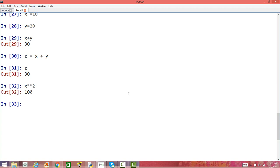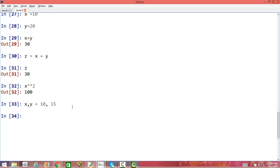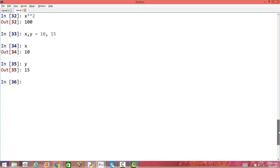We can also assign values to multiple variables in one go. We can write x, y = 10, 15 — separating by comma on both sides of the assignment operator. So x will be assigned 10 and y will be assigned 15. When you check x it's 10, when you check y it's 15. You can also print x and y at the same time, and it gives 10 and 15.